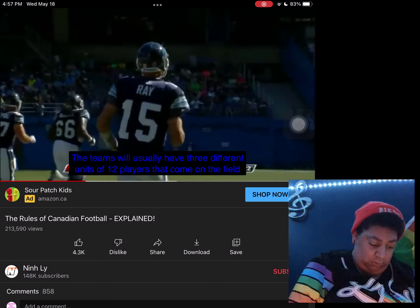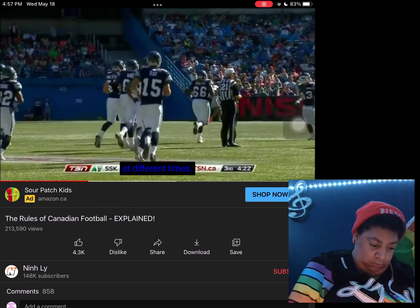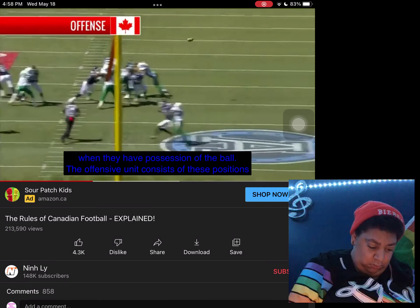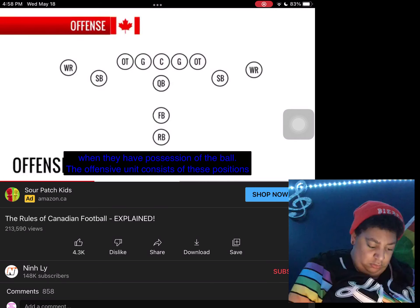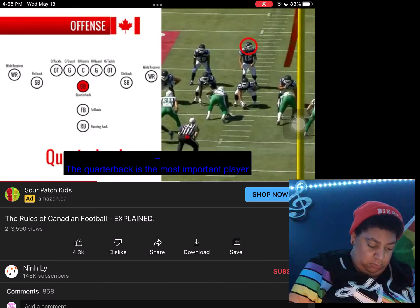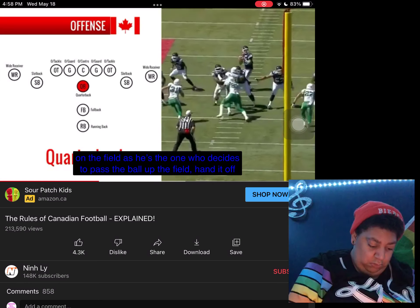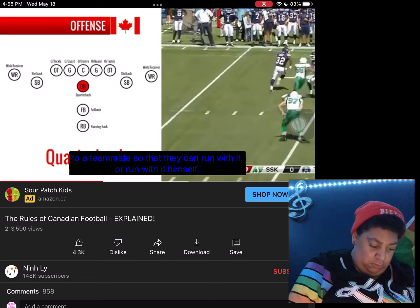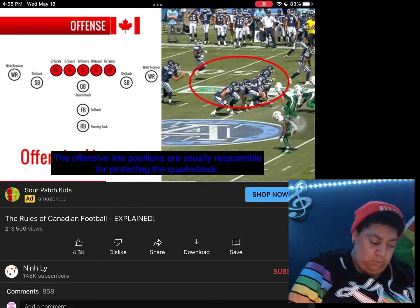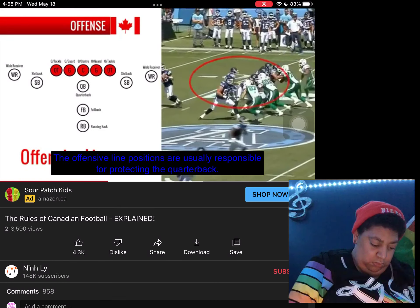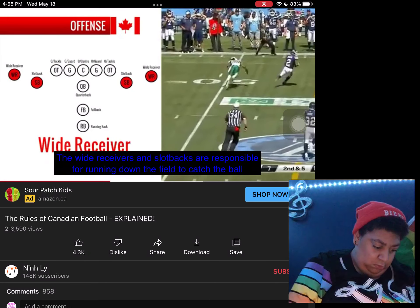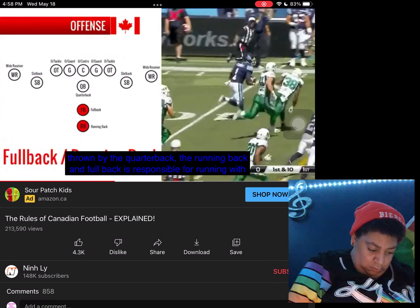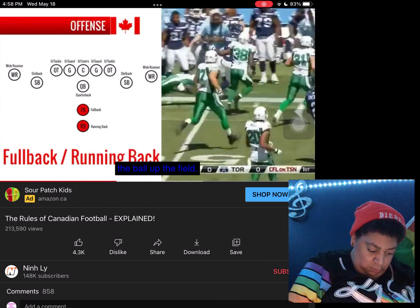The teams will usually have three different units of 12 players that come on the field at different times. They include the offense — these players will usually come on the field when they have possession of the ball. The offensive unit consists of these positions: the quarterback is the most important player on the field, and he decides to pass the ball, hand it off to a teammate to run with it, or run with it himself. The offensive line protects the quarterback, wide receivers and slot backs run down the field to catch passes, and the running back and full back run with the ball up the field.